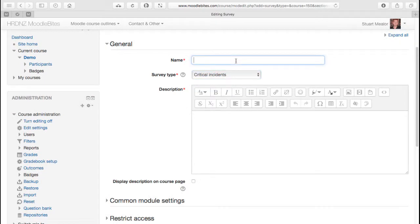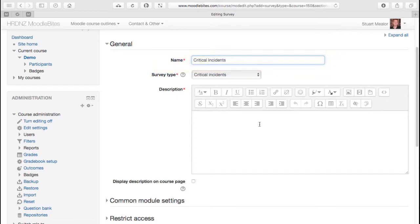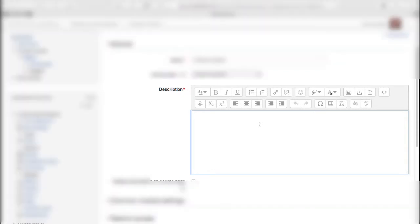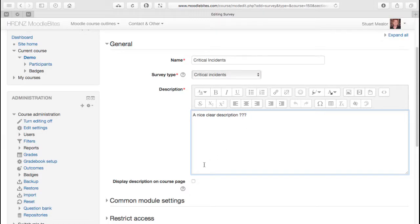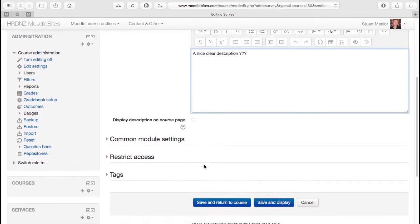So we would put a nice clear description of this particular activity, perhaps why we're asking people to fill this in right now and how it could be used. That's all we need to do for a critical incidents type survey. The other settings you'll recognize from various different modules within Moodle.